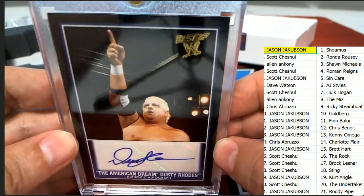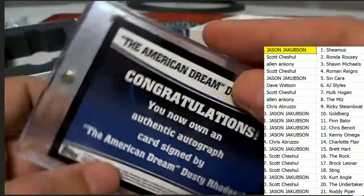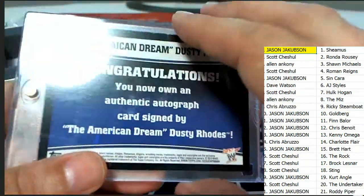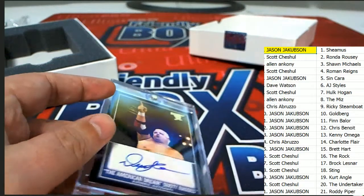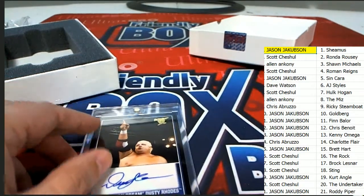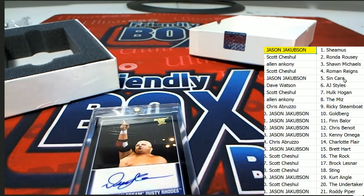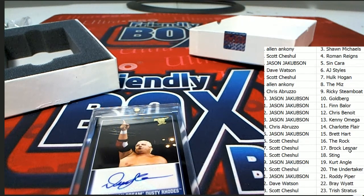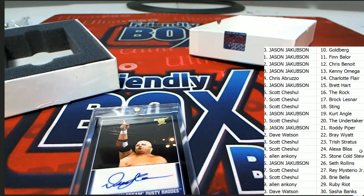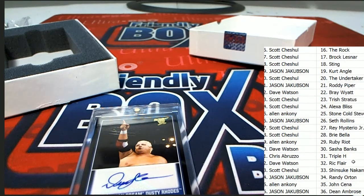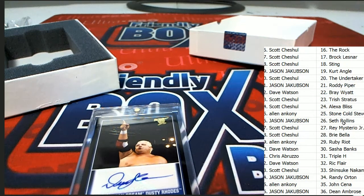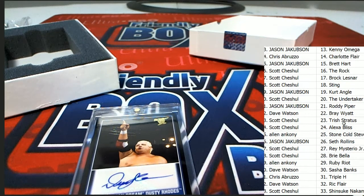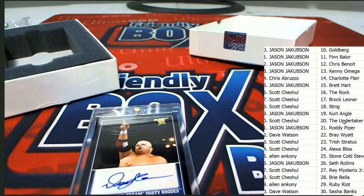That's right. It's a Dusty Rhodes autograph. Oh my gosh. Let's see who's got Dusty Rhodes. Oh man. I didn't know he was in this. Dusty Rhodes, everybody. He was a great talker. He would talk the talk and he would walk the walk. Let me tell you. That man was a beast. Dusty Rhodes.